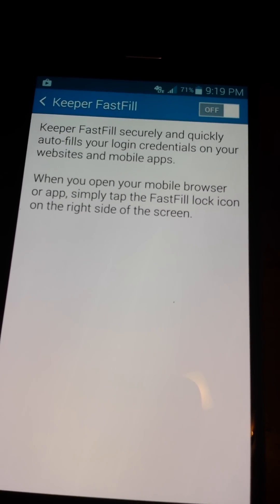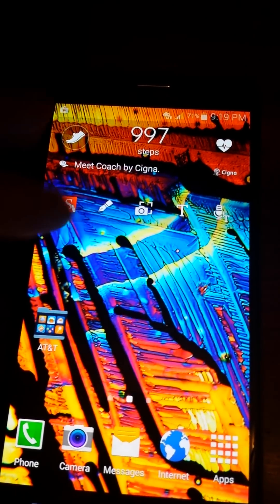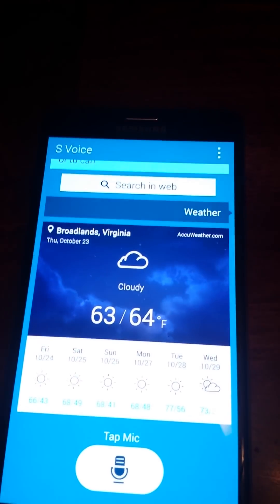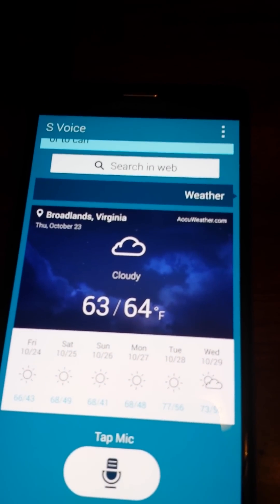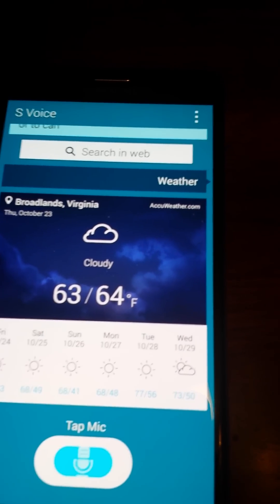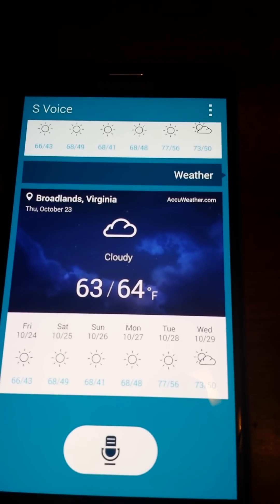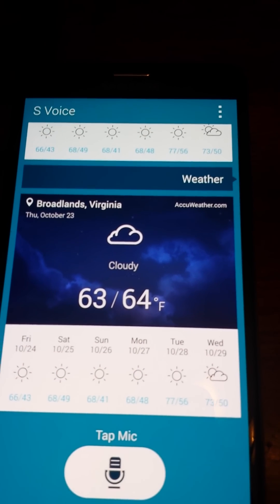As you can tell, it's now off. If we go back to S Voice and launch it again, and ask it to do a command — let's try 'weather' — here is the weather for Broadlands, Virginia: 63 degrees with clouds throughout the day today.